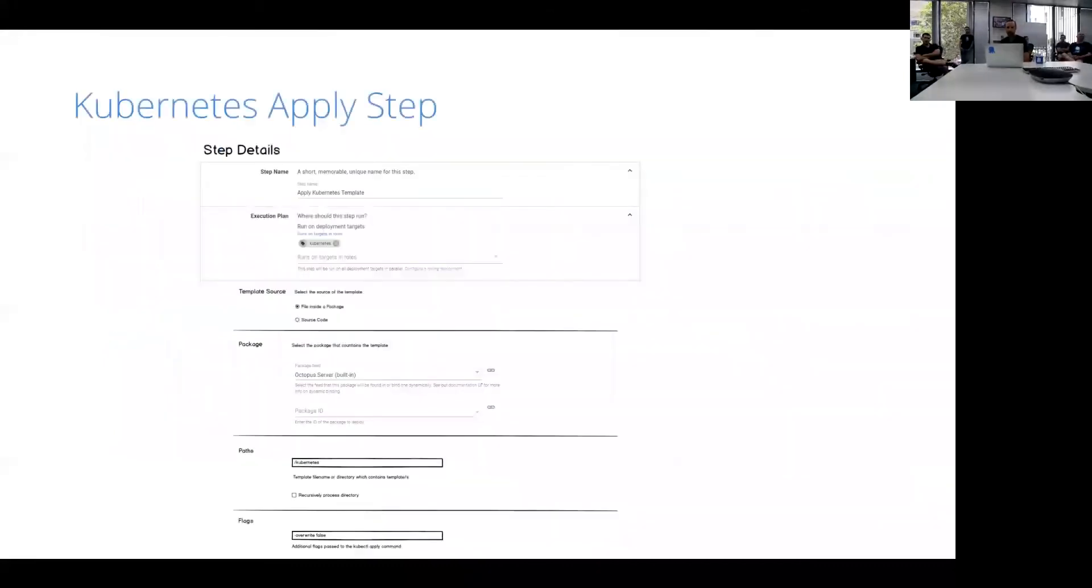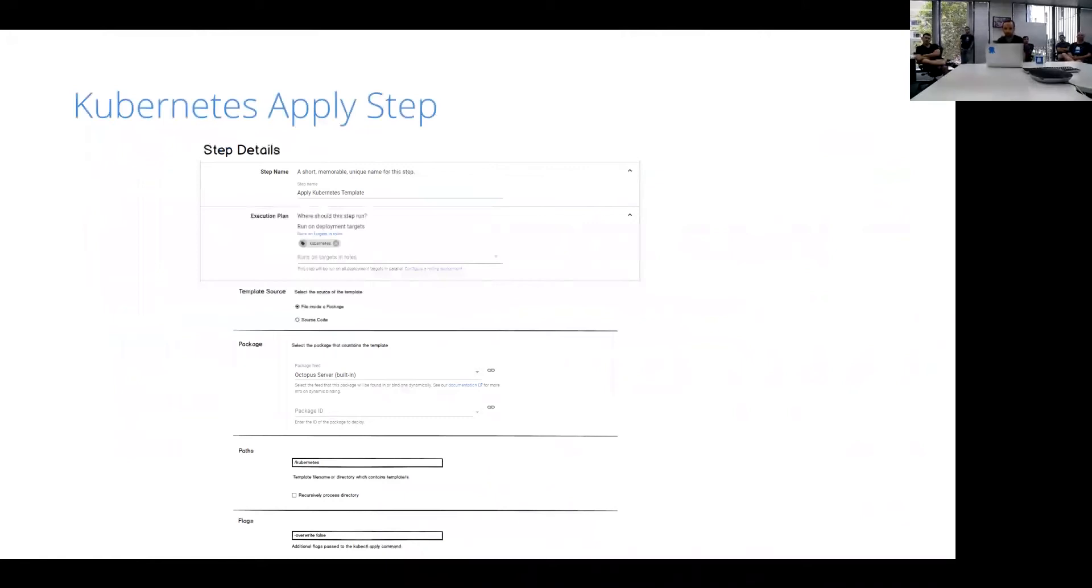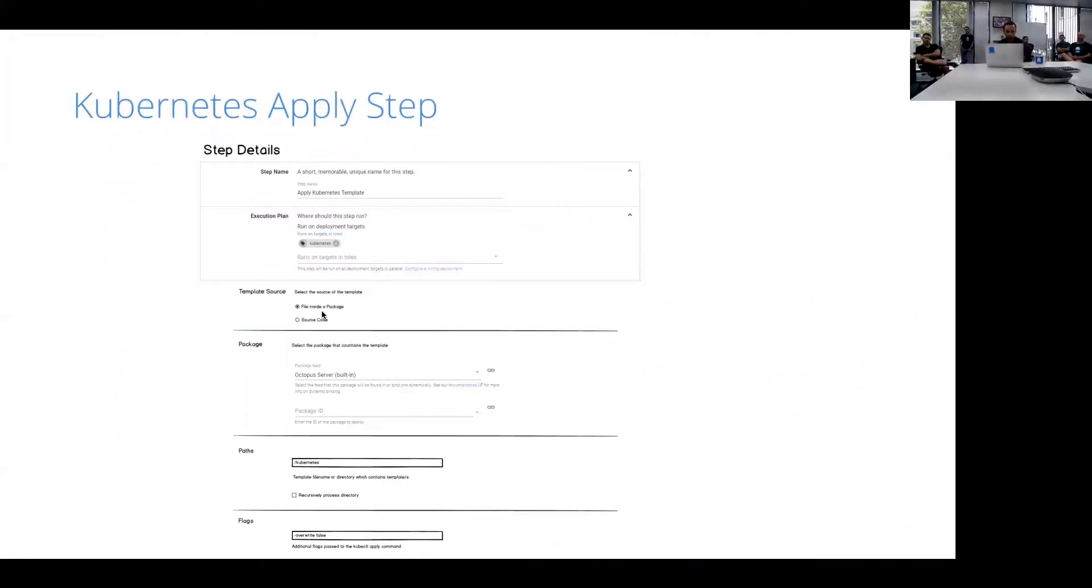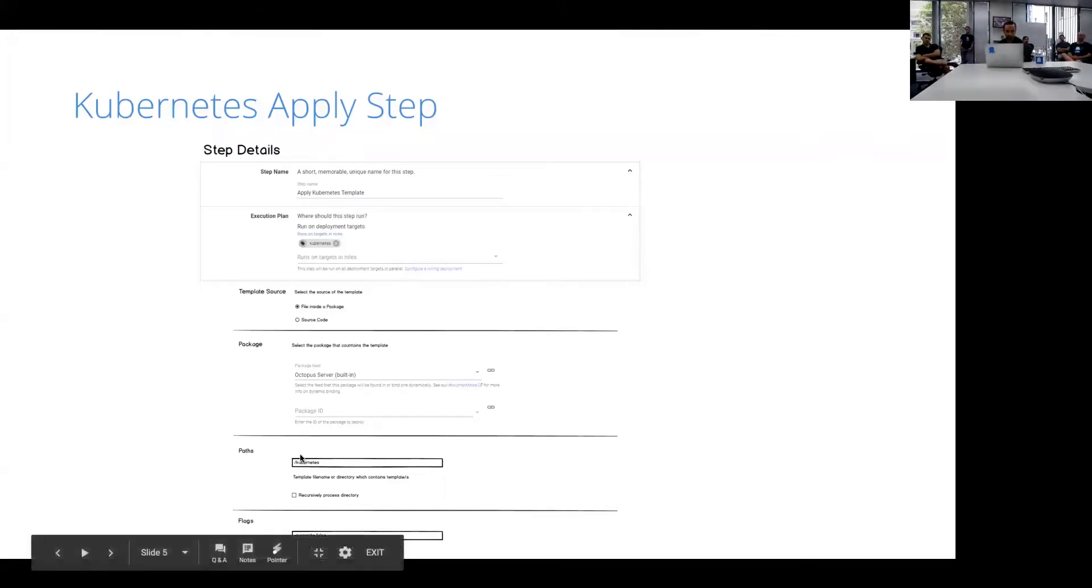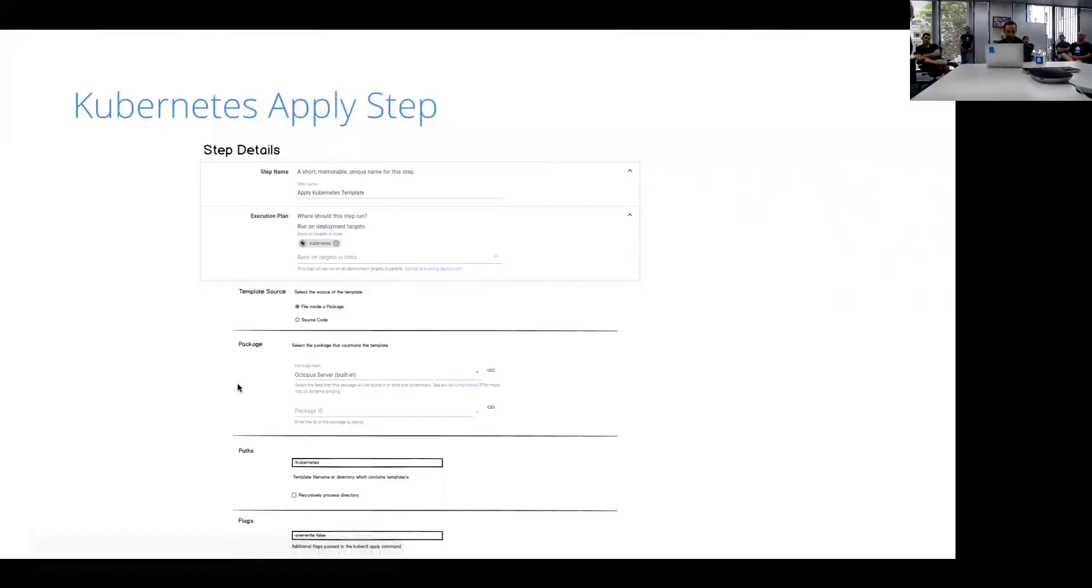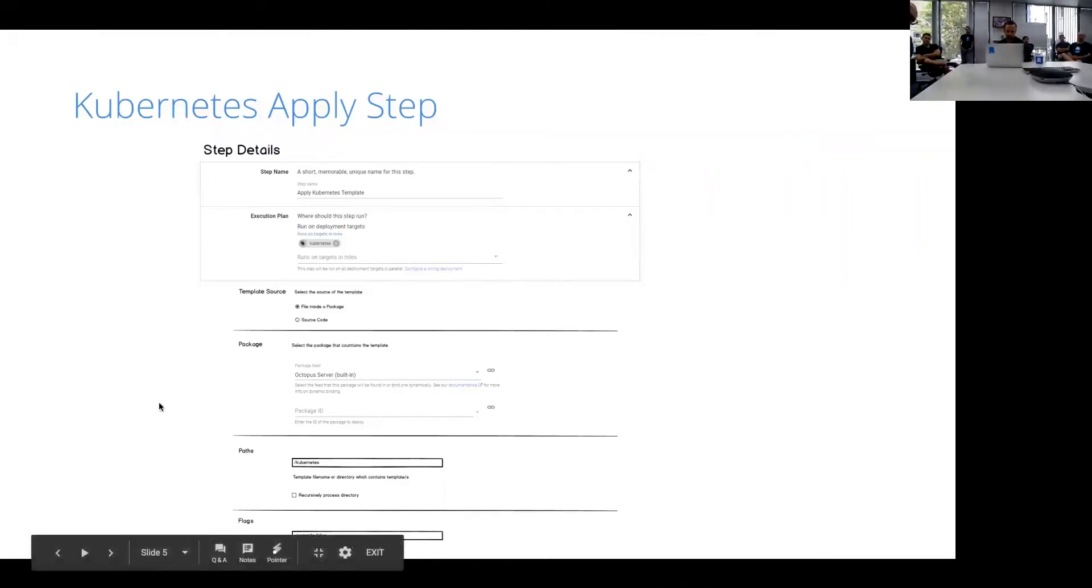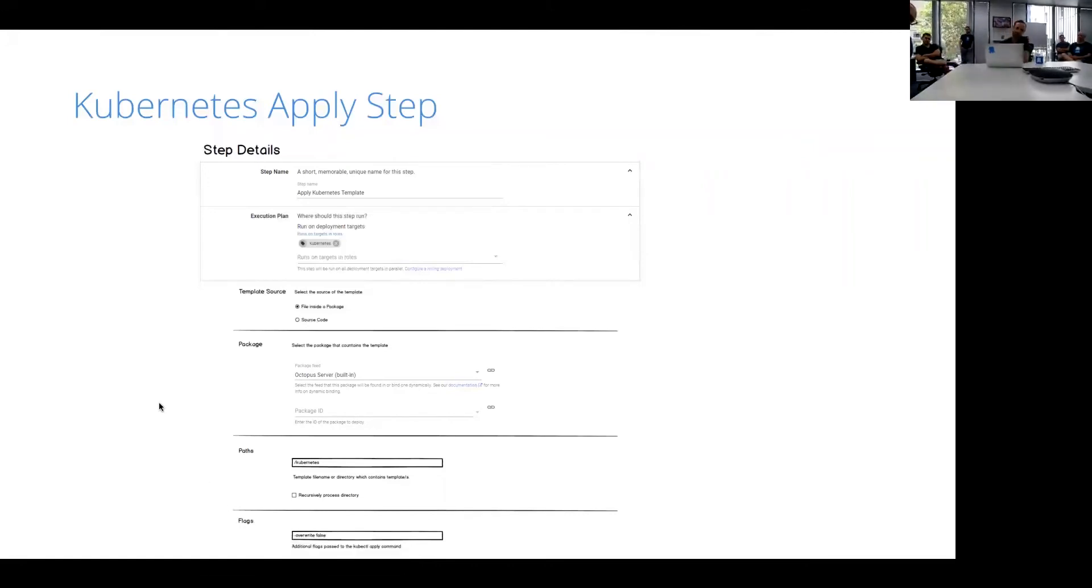So the Kubernetes Apply step, there's a number of modes for interacting with Kubernetes, and the Kubernetes Apply step is their declarative way of interacting with Kubernetes. So it's very similar to the Azure ARM templates or AWS CloudFormation. You basically throw a big JSON or YAML file at Kubernetes and say, this is what I want this to look like. So our implementation of this is a little bit similar as well. We would say, where do we get the template from? Realistically, it's probably going to come from within a package. And we specify the path to the template within the package. And then the Kubernetes Apply command has about 100 different flags that can be passed to it. So we probably just have a catch-all at the end that lets you supply whatever of those flags you want to pass into the command as well.